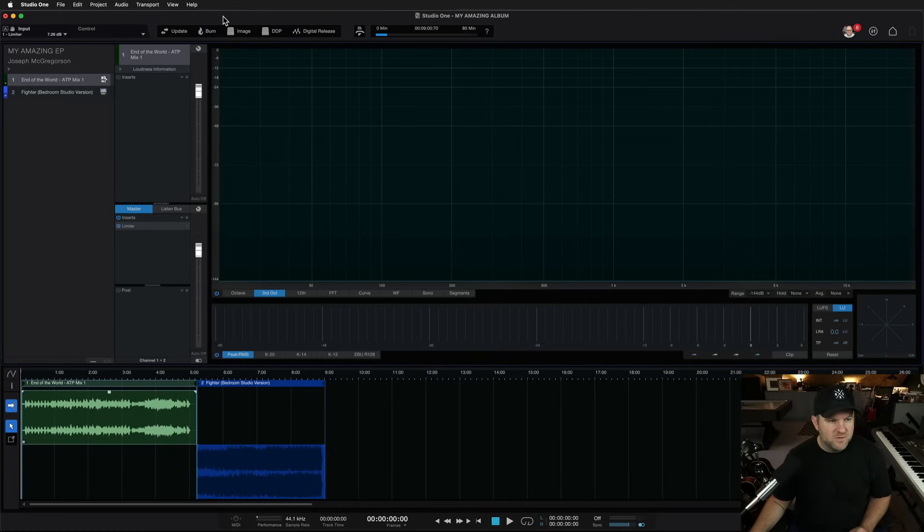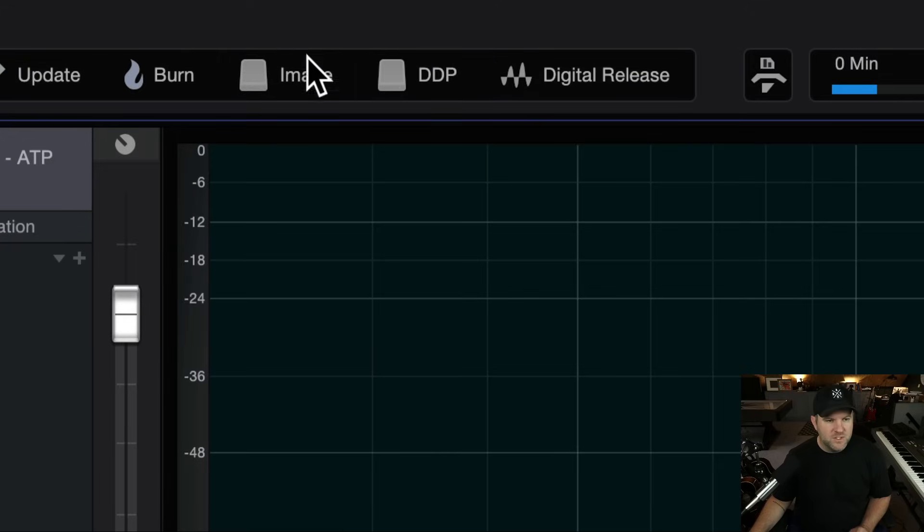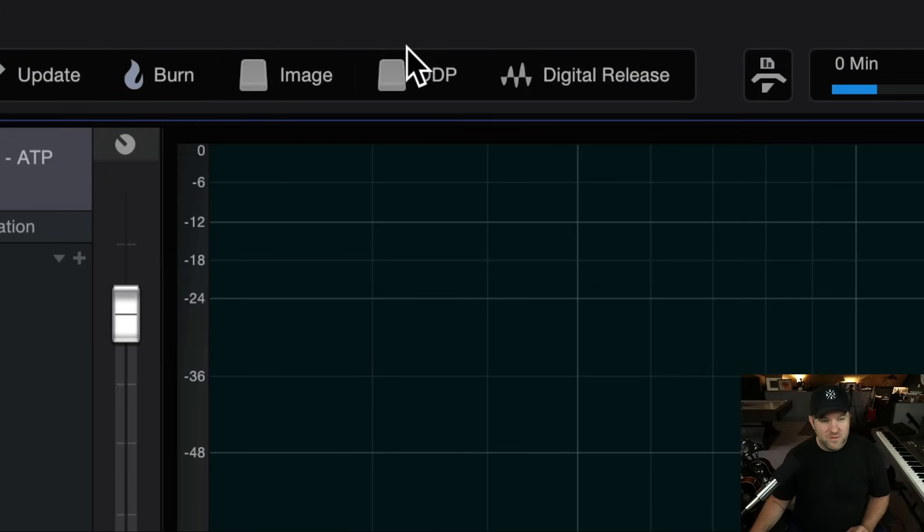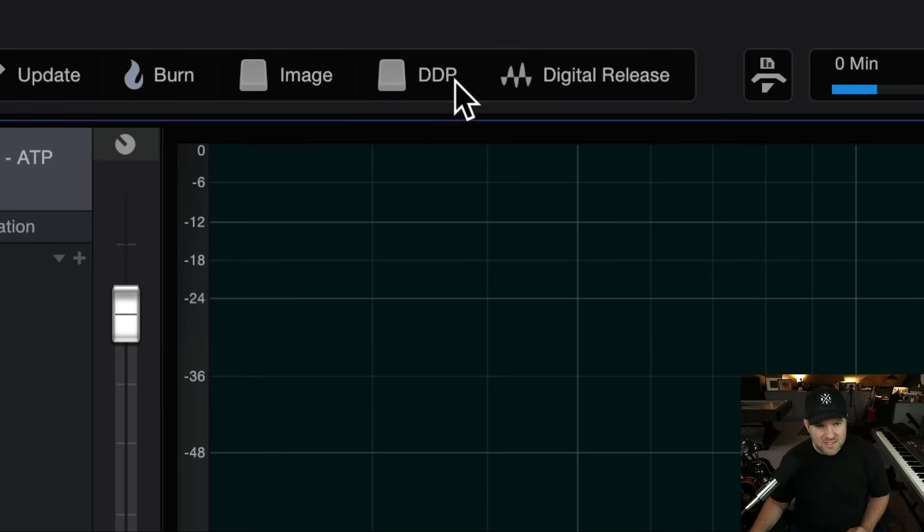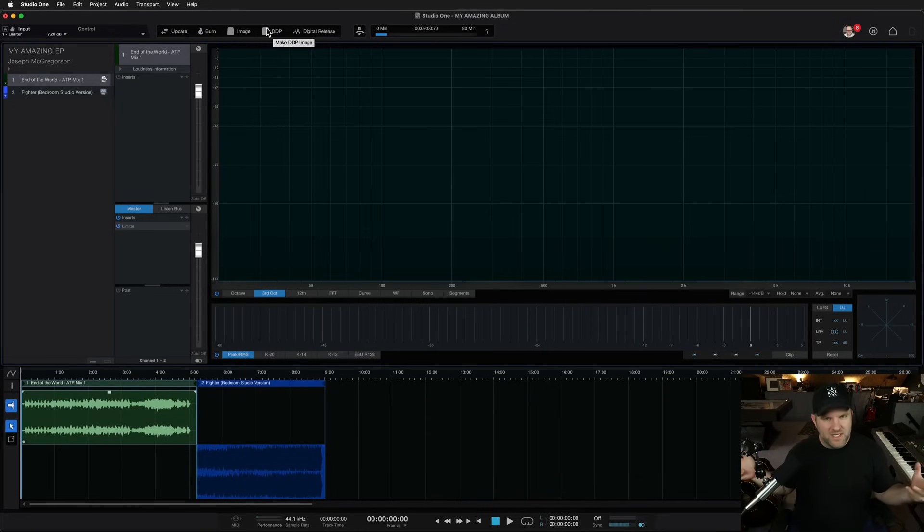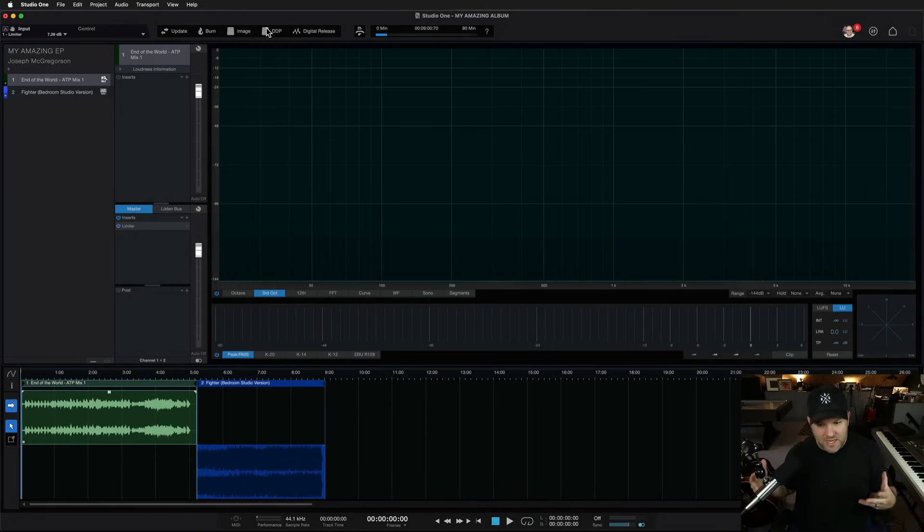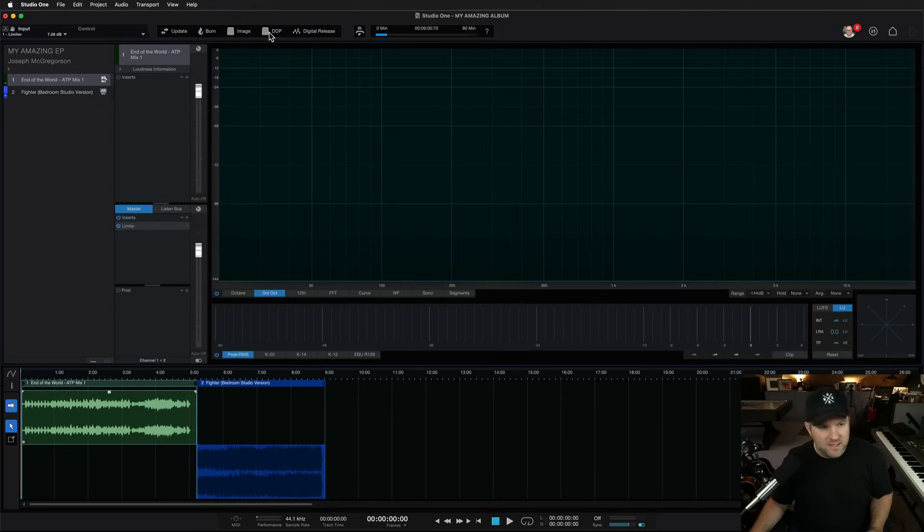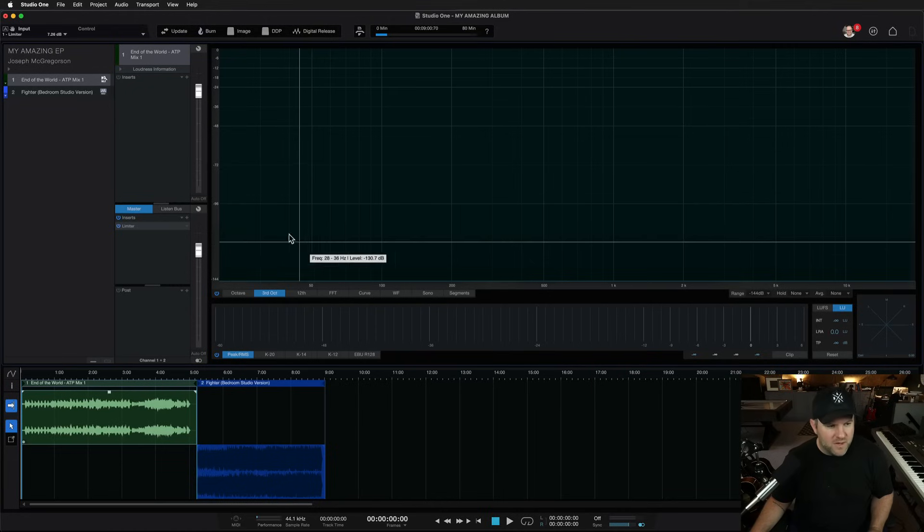There's also, for those of you who are curious, you can actually export disk images. You can actually burn to a CD disk drive if you have one of those. And you can export a DDP. This is the file format required by CD replication houses. So they'll say, you're going to send us your album to print a bunch of CDs. Give us the DDP file. Studio One can spit that out for you. No problem.